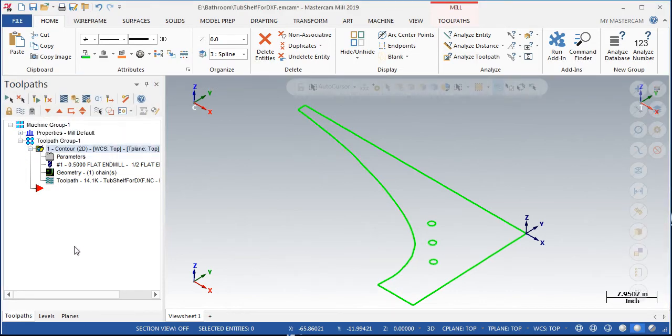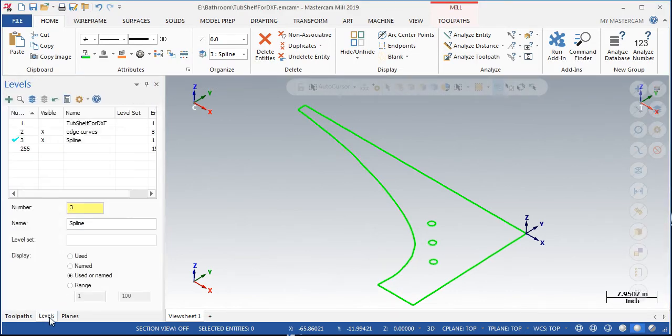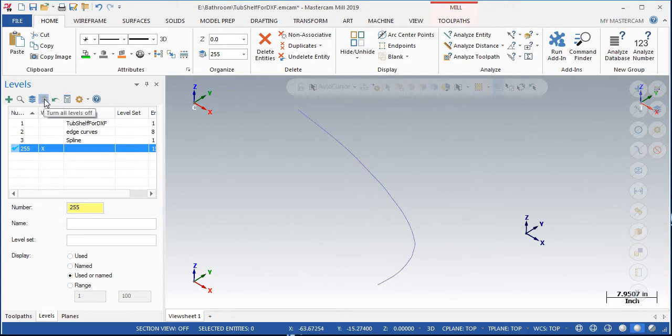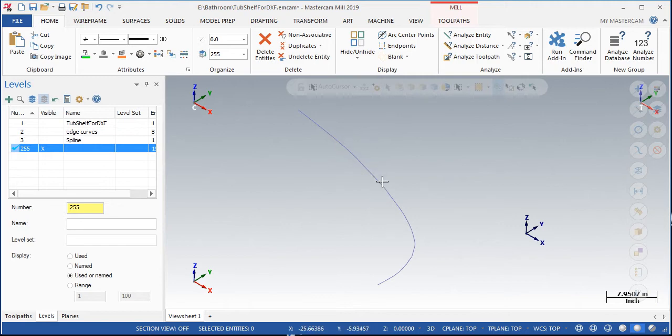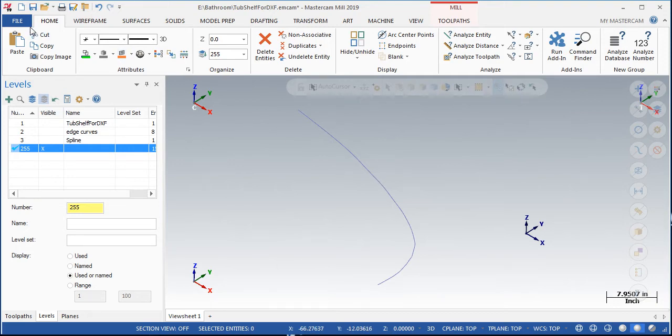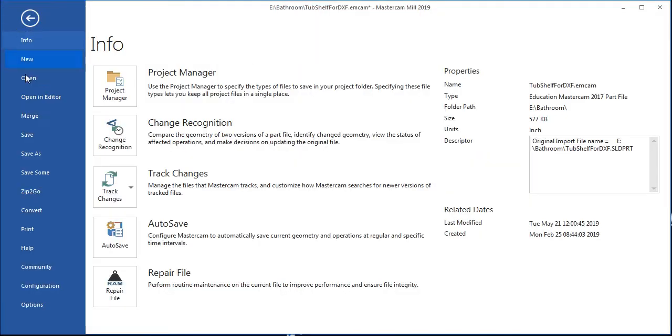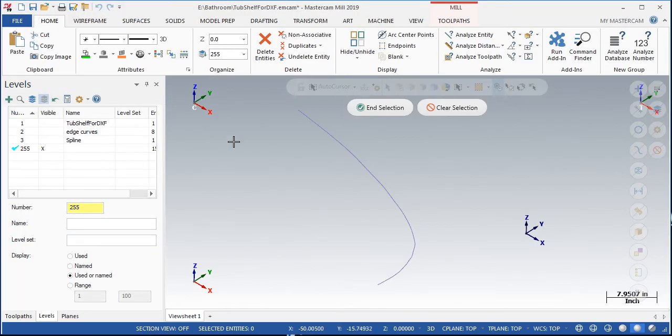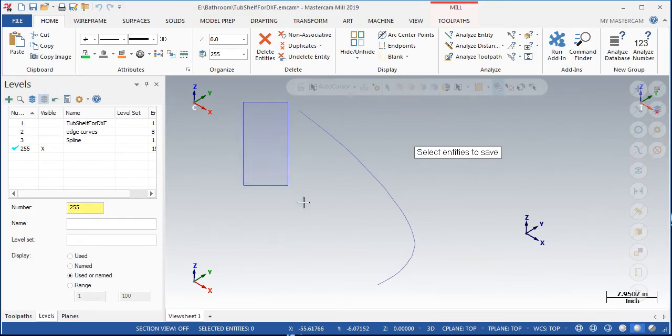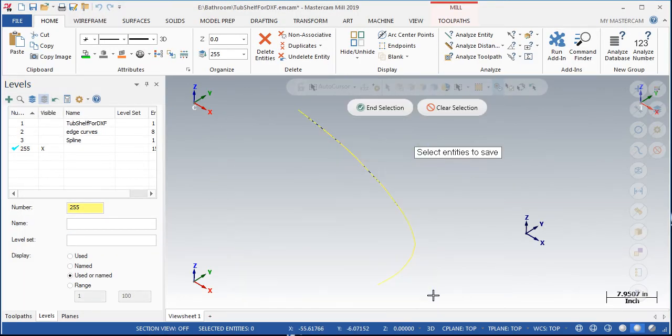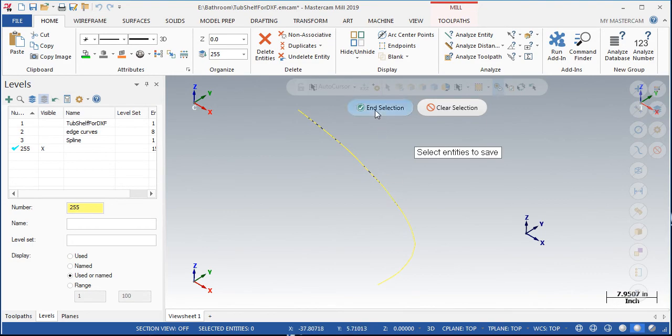Go to the level manager and turn all levels except for 255 off. As I move my mouse around the newly created geometry, it can be seen that this is no longer one spline, but a series of small lines and arcs. I can now use the file save some option, window select the new geometry and save this geometry as a DXF file that the CNC stone cutting machine can now read.